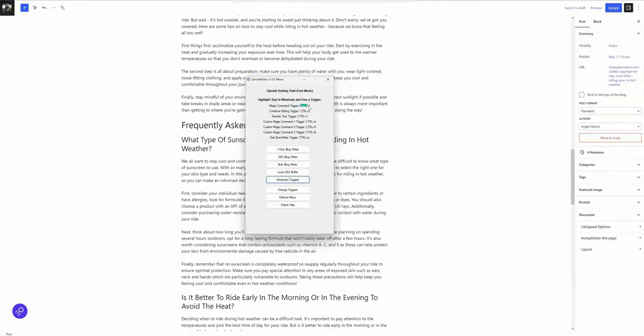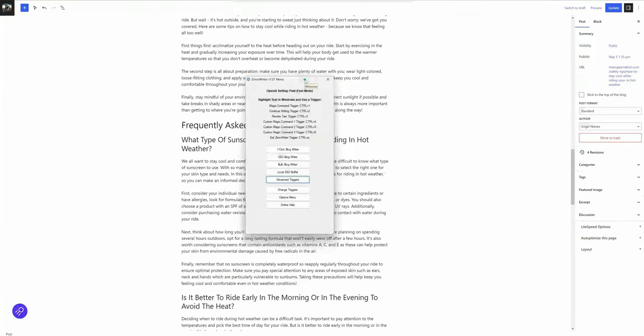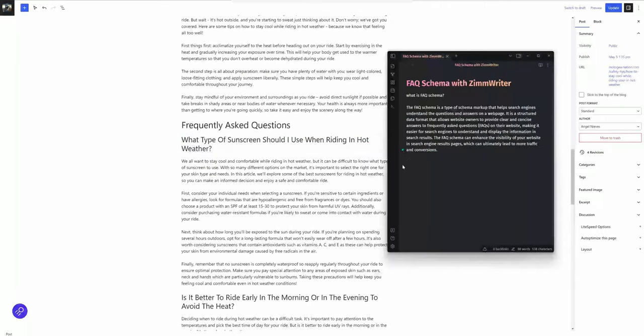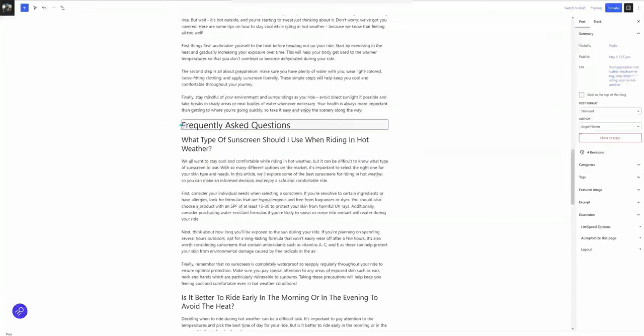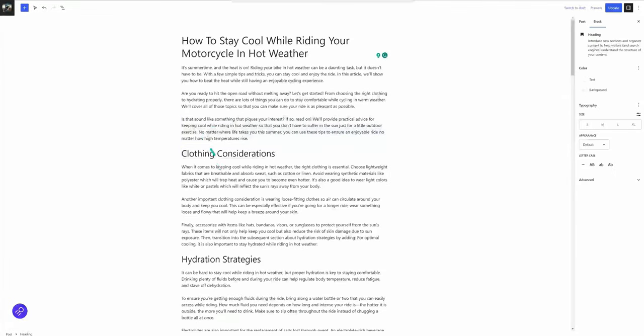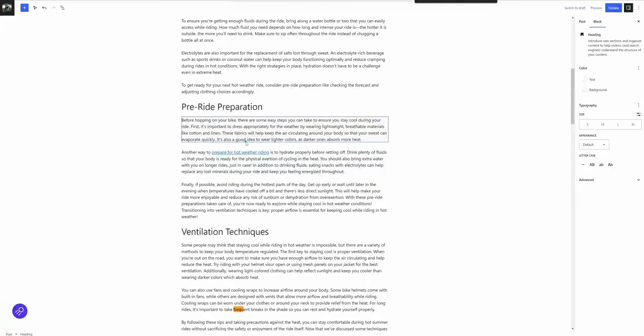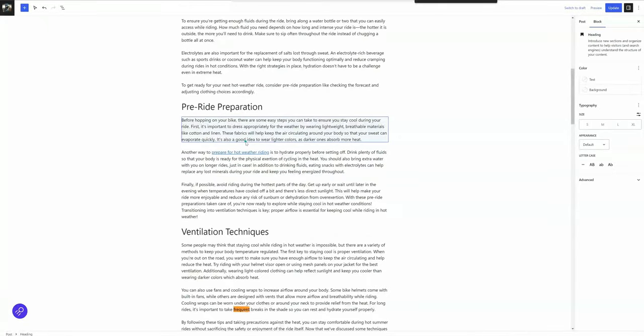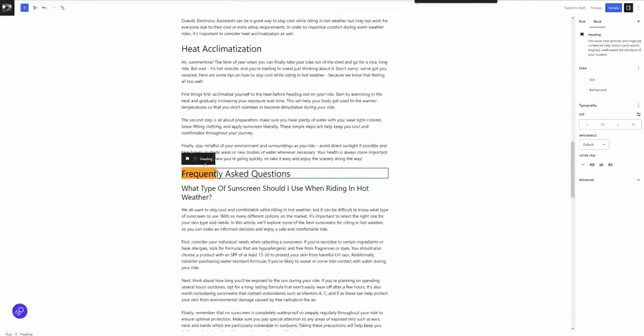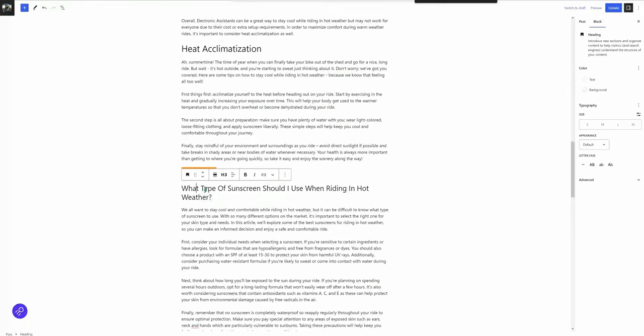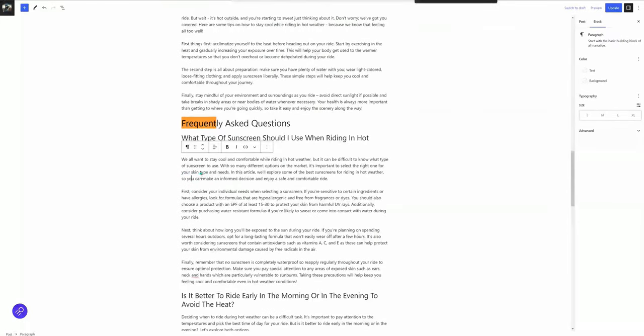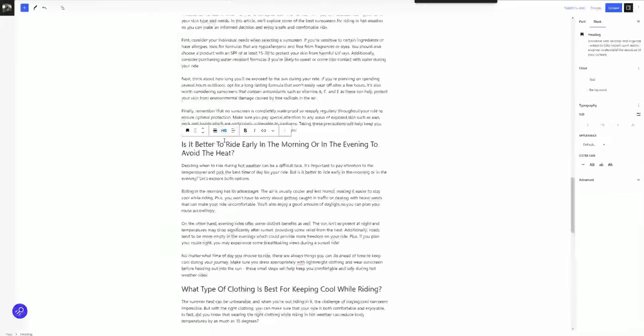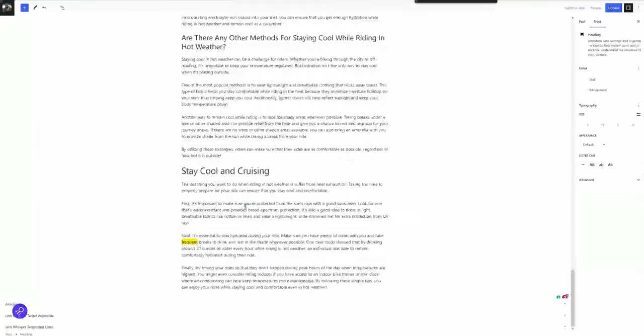What I want to do is take an article that you have with frequently asked questions. The way ZimWriter sets this up is the frequently asked questions, every question is an H3, and then the answer is just normal paragraph text. So every question here is an H3, and so on and so forth.